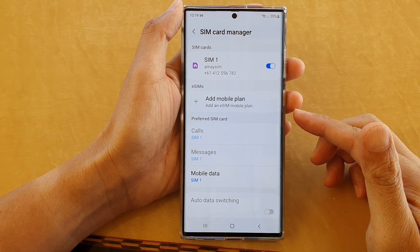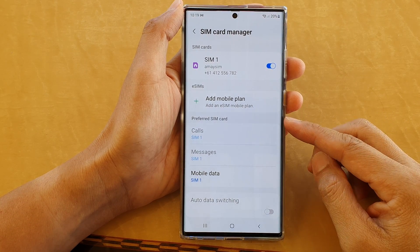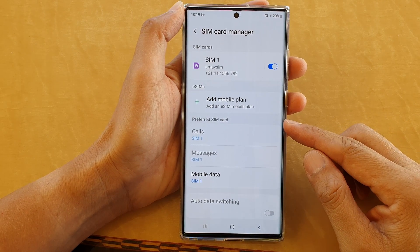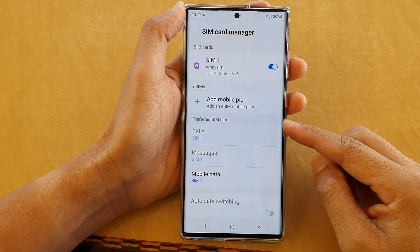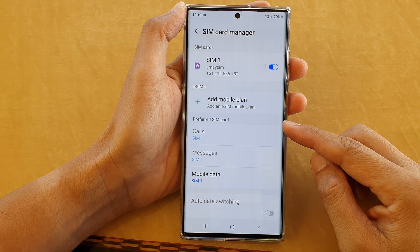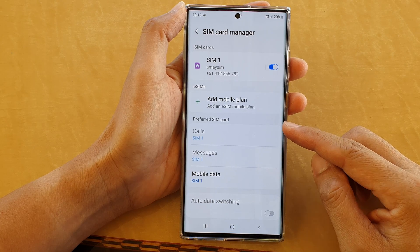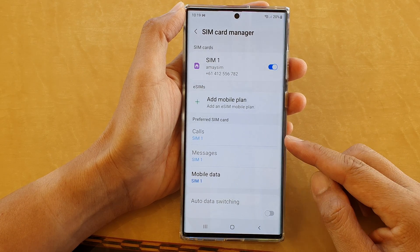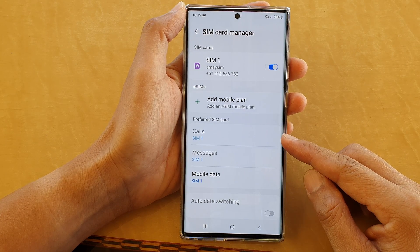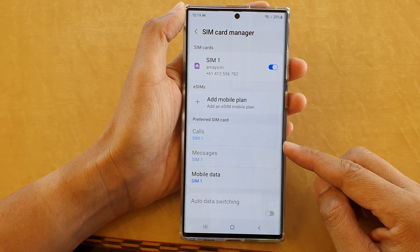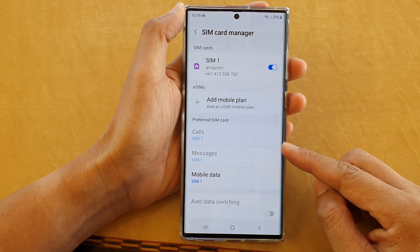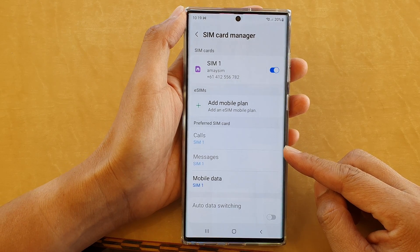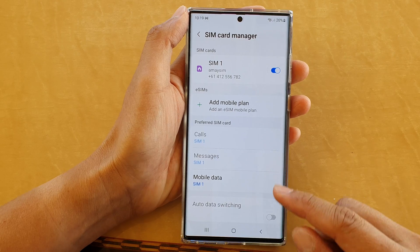Hey guys, in this video we're going to take a look at how you can set a preferred SIM card for calls and messages to SIM 1 or SIM 2 for a dual SIM device on a Samsung Galaxy S22 series.